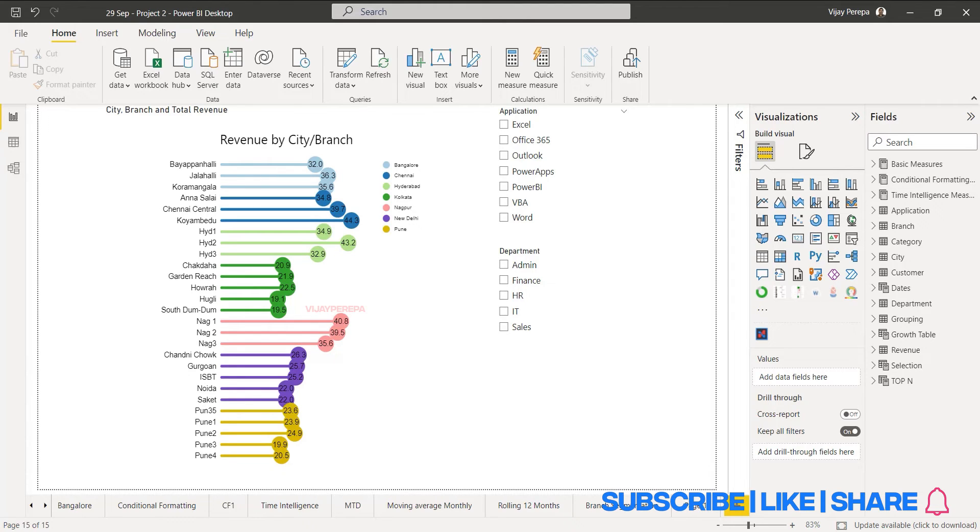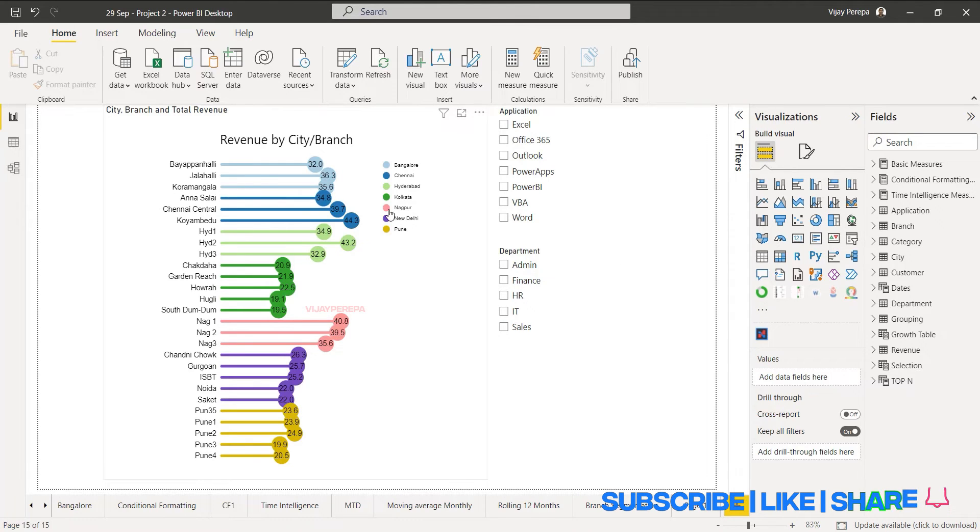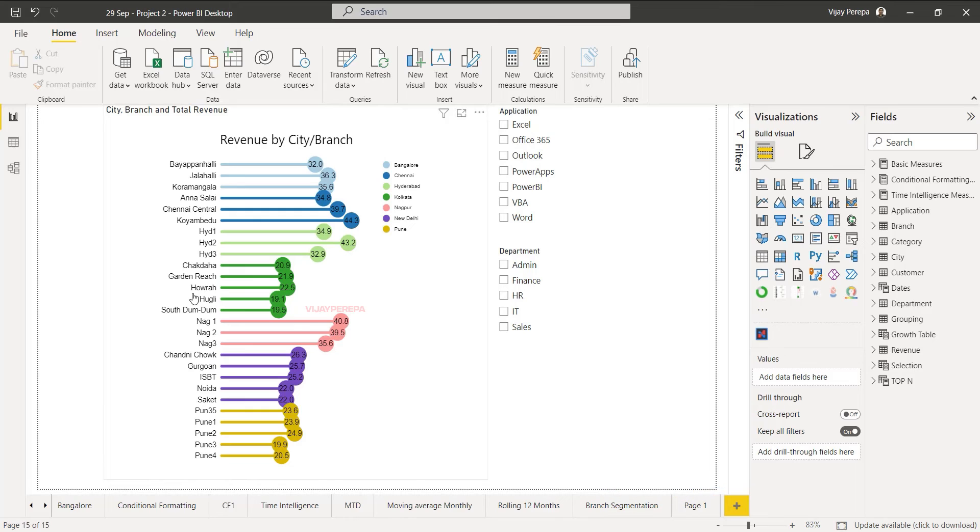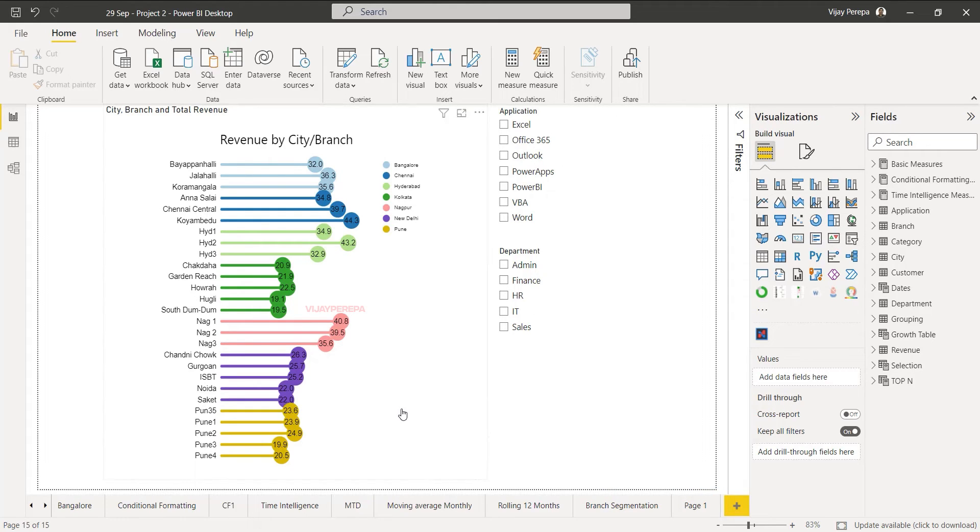This is the lollipop chart I created with only a few clicks where I'm showing the revenue by city and then branch, and I'm filtering it by application and department. So how to create it?